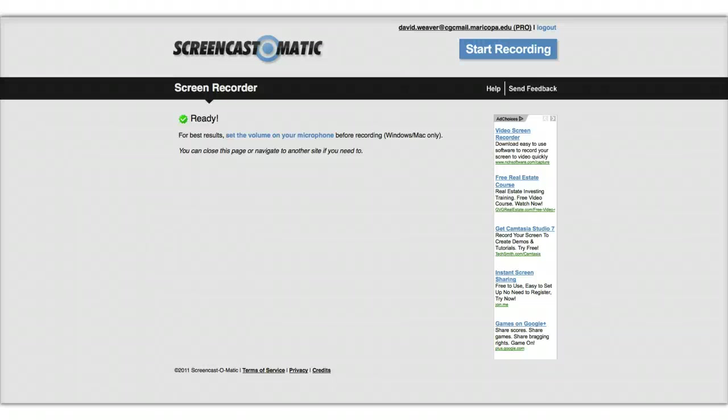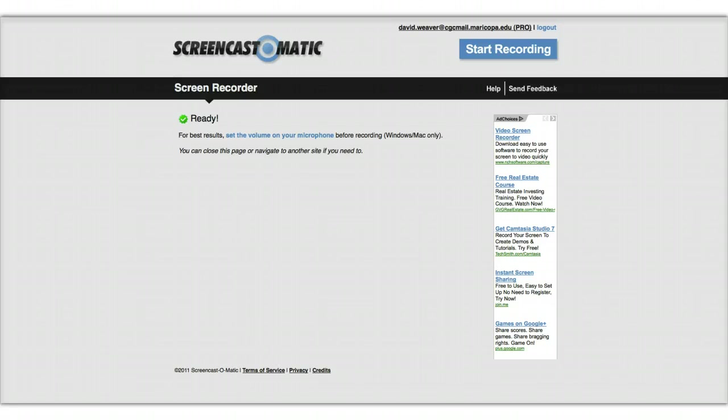Howdy, class. Welcome to a screencast that's going to introduce you to how I screencast, just in case you ever need to do this or want to do this. You might find it very useful, but the primary purpose is to show you how to use Google Docs.